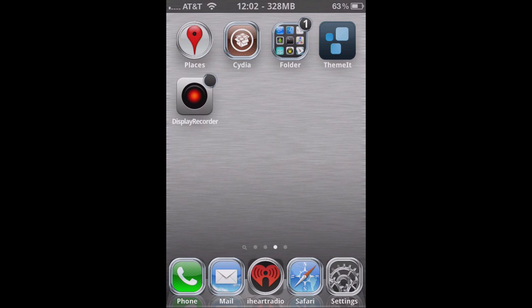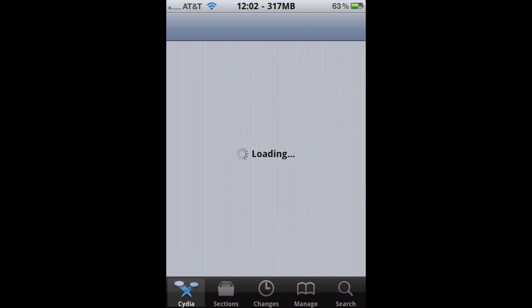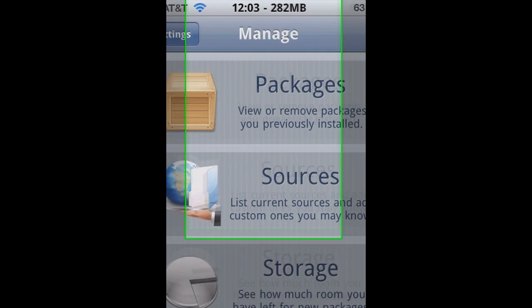And it's free, and I'll show you how to get it. Go to Cydia, and when it's done loading, go to manage, then go to sources.